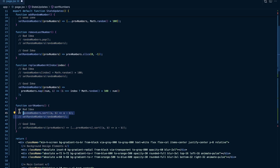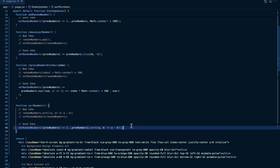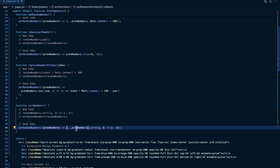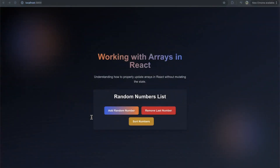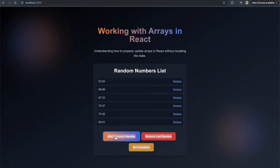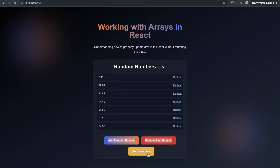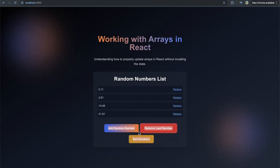A better strategy is to still use the sort method but create a copy of the array first. We pass in a function to get the previous numbers, create a new array with the spread operator first, and then sort that new array. Since we create a new copy of the array first, that allows us to sort it and it will update the state because it is a new array. Adding numbers and clicking sort, you can see those numbers hop around - they are sorted.